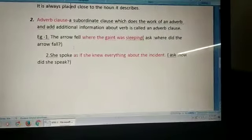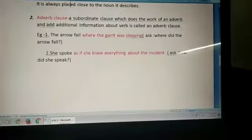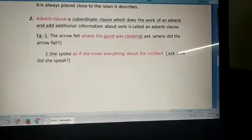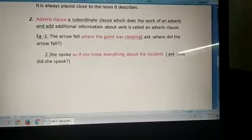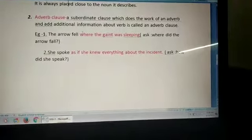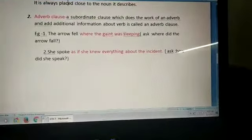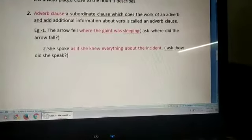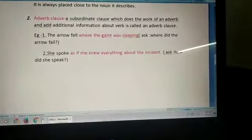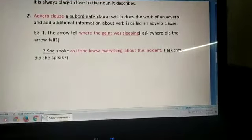Example: the arrow fell where the giant was sleeping. Now ask the question, where did the arrow fall? The answer will be, where the giant was sleeping. So it is giving additional information about the verb 'fell'.